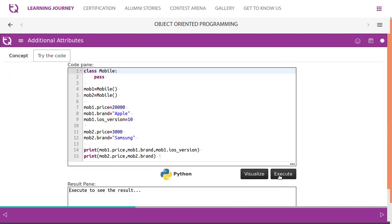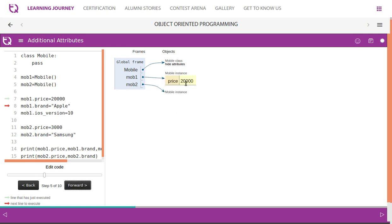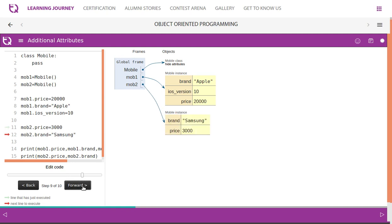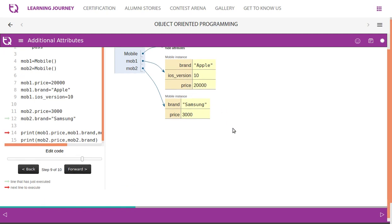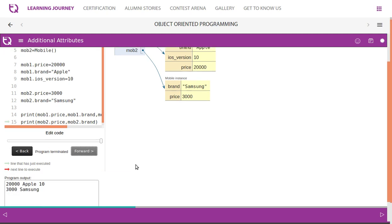Let's visualize how this works. A class is created, then we create instances. mobile1 is a mobile instance with reference variable mobile1. We create memory space: mobile1.price is created and value assigned, then brand is created and value assigned, plus an additional attribute — so this instance has three attributes. Then we create another instance mobile2, creating price and brand attributes for it. So mobile1 has three attributes and mobile2 has two attributes, which is not permitted in other languages — Python has that advantage.